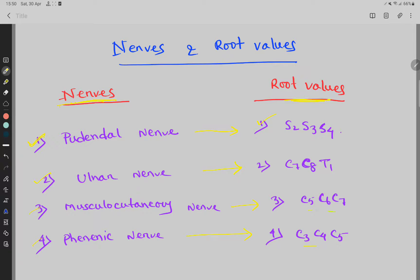To recap: musculocutaneous nerve C5, C6, C7; ulnar nerve C7, C8, and T1.